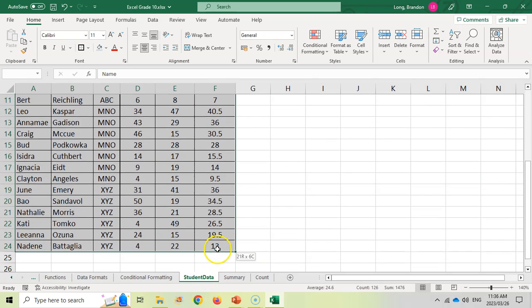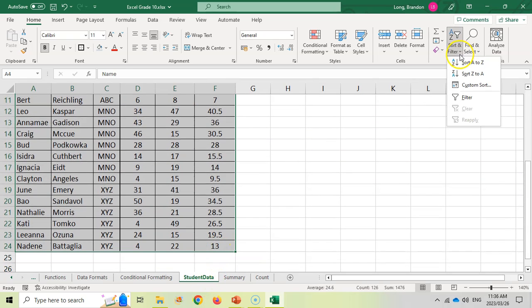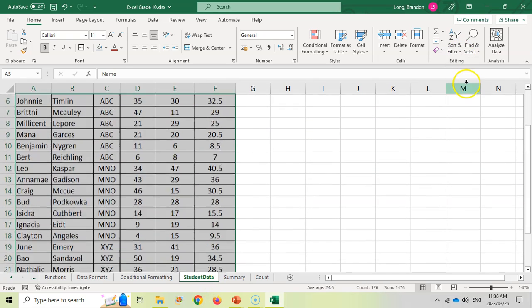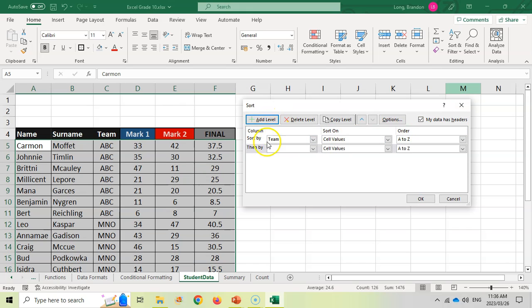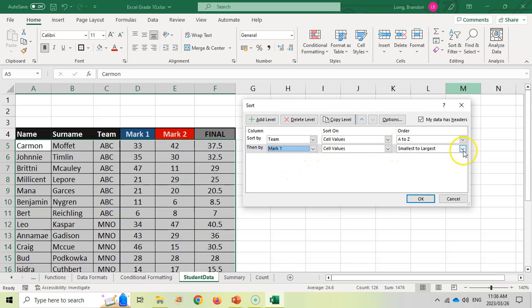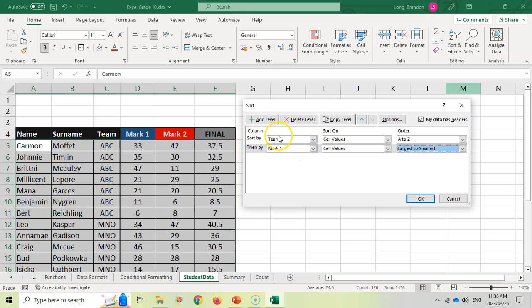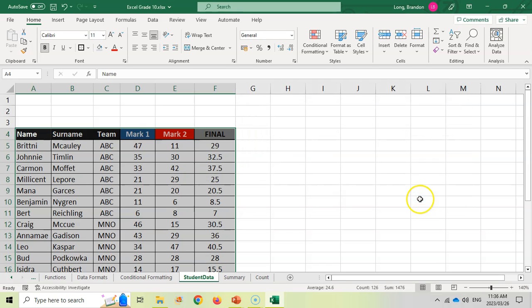By doing this, I'm going to select the data again. That's how multiple sorts work when you've got multiple levels. First sort by the team and then we're going to add a level. And now I'm going to sort by mark one. And I want that to be from largest to smallest. Sort by team first. And then only when those teams are the same, will we then move to this particular criteria and sort by mark.